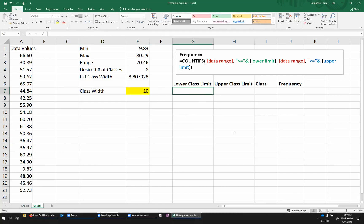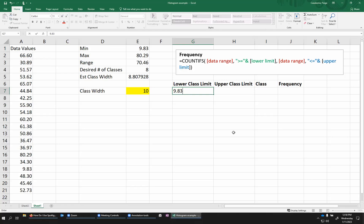I also need to determine where should my first class start. Now, your lower class limit could, in theory, just be your minimum value. You have to have something that's at your minimum or below so that you can make sure you're containing all the data. 9.83 would be a strange place to start my interval, though. I could start potentially at nine and have it be a whole number. But because my class width is 10, I think I might actually just start this at zero and then count by tens.